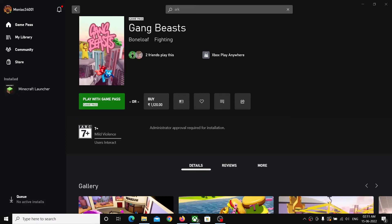Hello guys, welcome to my channel. Today in this video I'm going to show you how to fix when Gang Beast game is not installing from Xbox app or Microsoft Store on your Windows 10 or 11 computer.